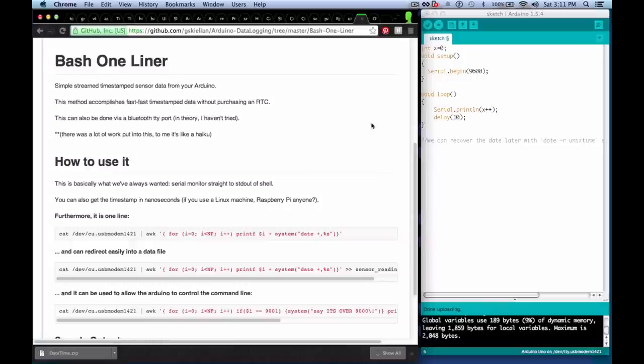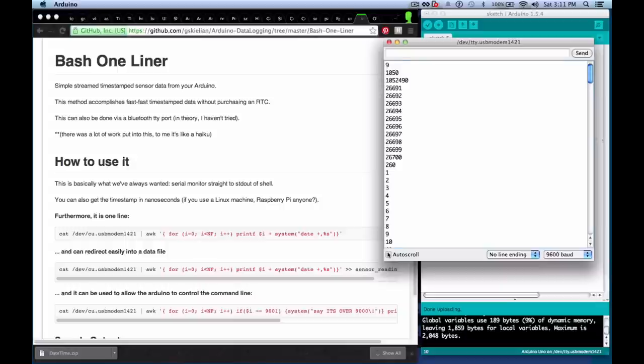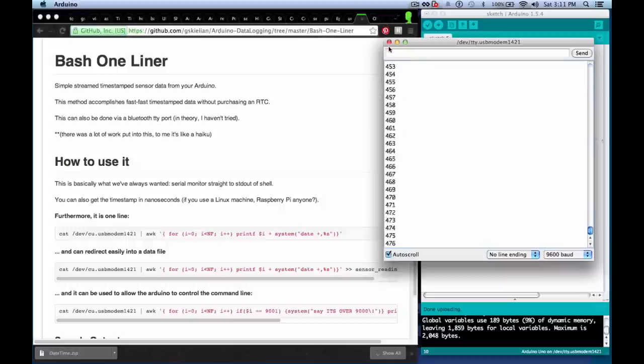This is a bash one liner for taking the output of your Arduino that you usually would see like this and plug it directly into your terminal.